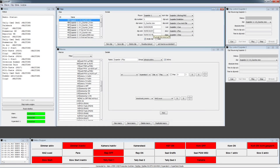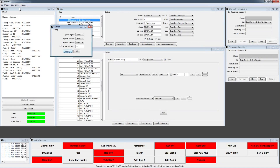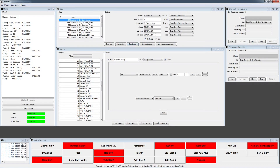10 frames before the clip ends, we automatically fade in the Talents fader by MIDI. You can adjust this difference in the options — it's 10 frames here, but you can bring it to a second or one frame. So you have to define different things which happen at different points of the clip.